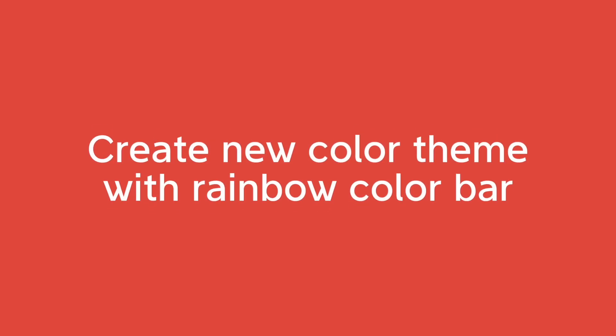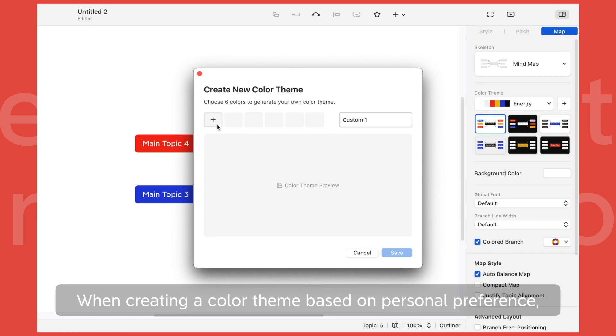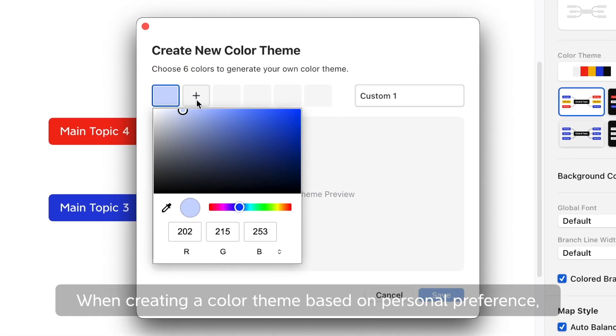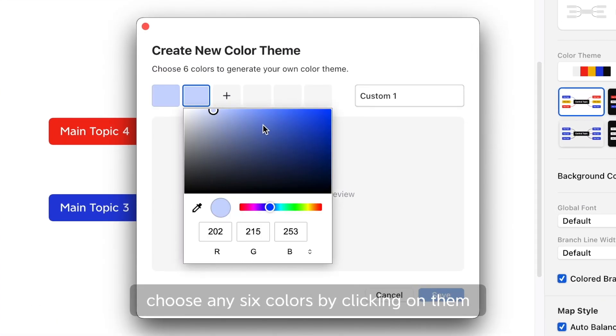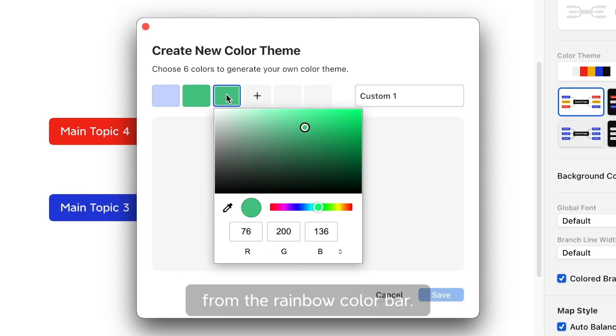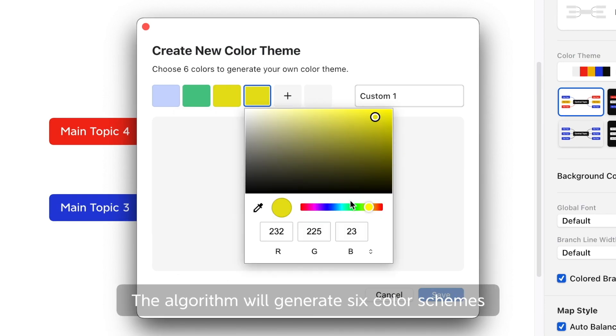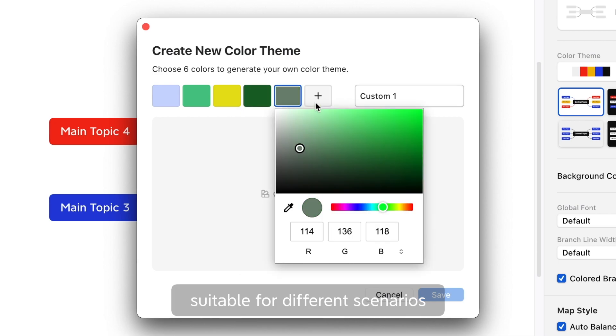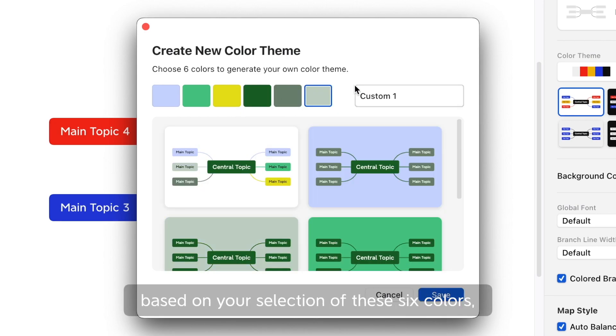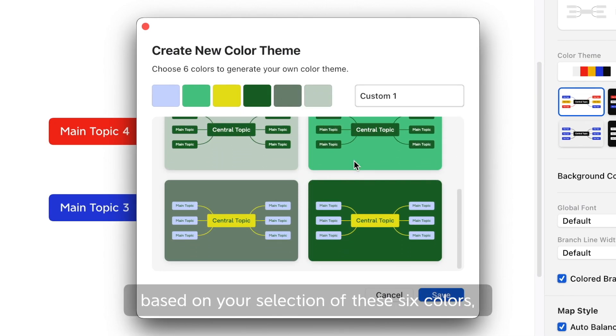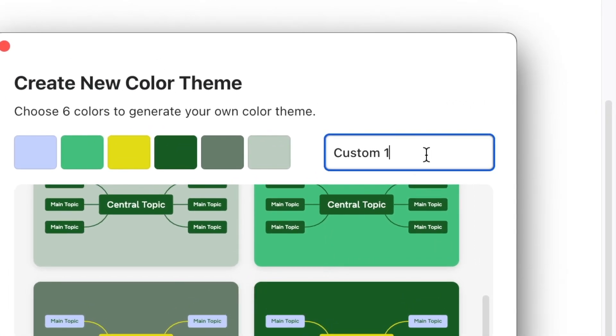Create new color theme with rainbow color bar. When creating a color theme based on personal preference, choose any 6 colors by clicking on them from the rainbow color bar. The algorithm will generate 6 color schemes suitable for different scenarios based on your selection of these 6 colors, all done hands-free.